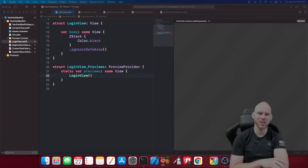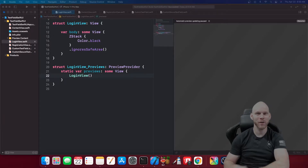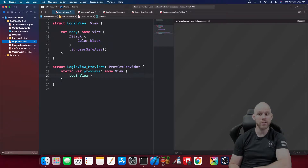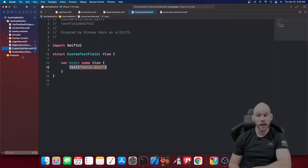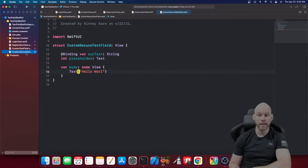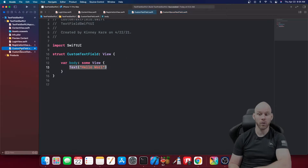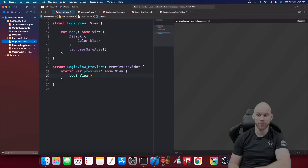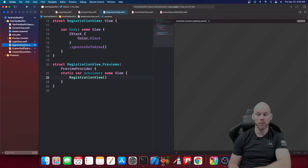What is up everyone? My name is Josh Kinney and in this tutorial we'll be going over custom text fields inside of SwiftUI. So open up a brand new Xcode project. I have already created four files: login view, registration view, custom text fields, and a custom secure text field. You'll see the difference in the two later. Go ahead and set those up and then we will start.